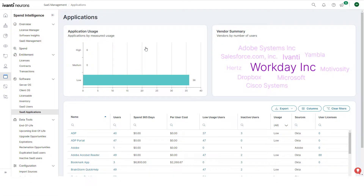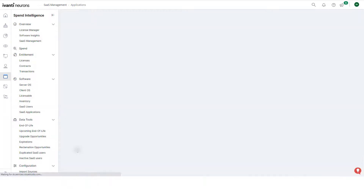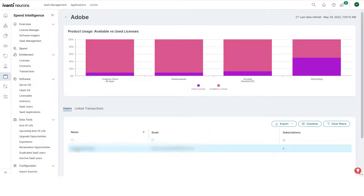For some SaaS applications such as Adobe, Microsoft 365, or Salesforce, you can gain even greater insights by creating additional connectors to those applications that then give even more detail.